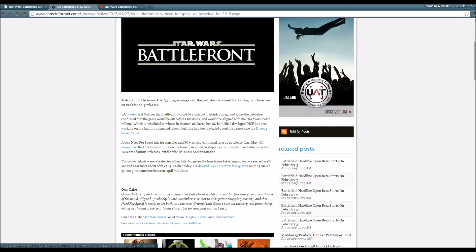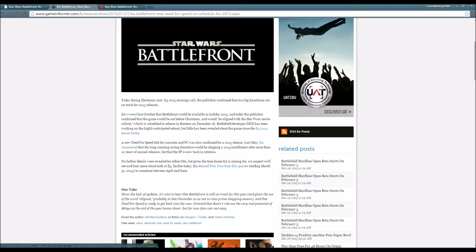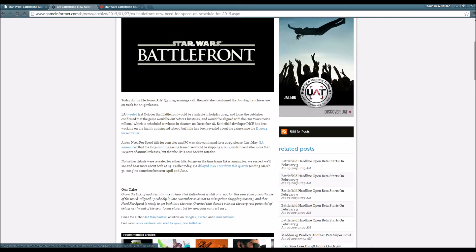A new Need for Speed title for consoles and PC was also confirmed for a 2015 release last May. EA announced the long-running racing franchise will be skipping a 2014 installment after more than 10 years of annual releases. No further details were revealed but we'll expect to see more at E3.